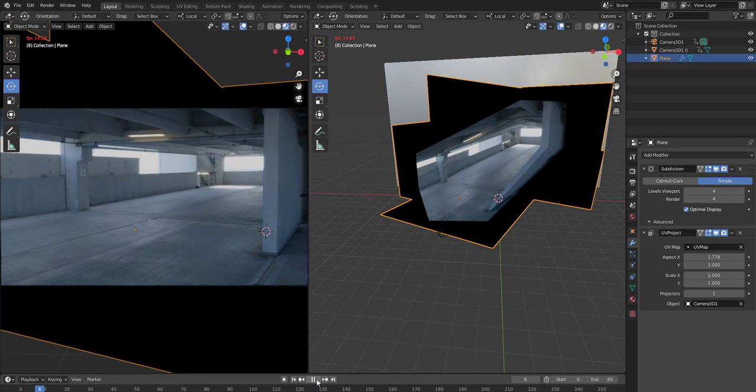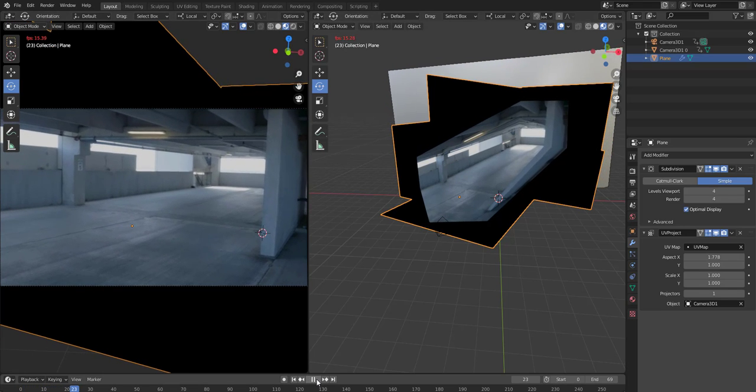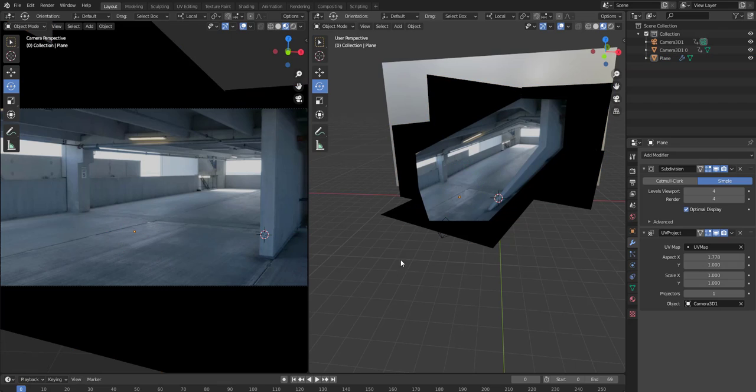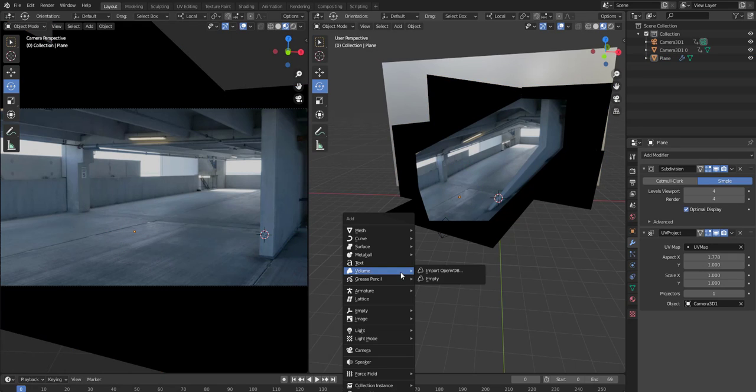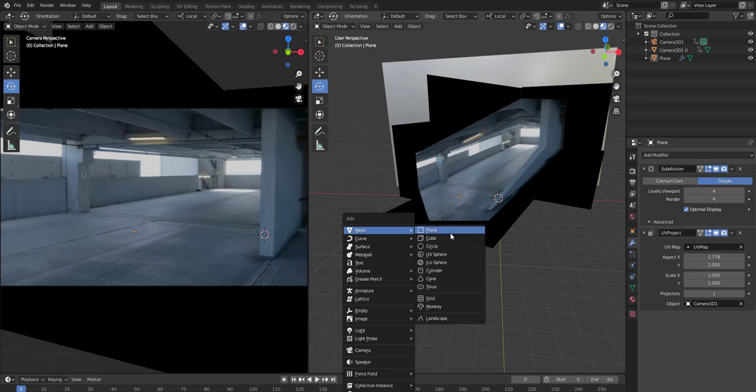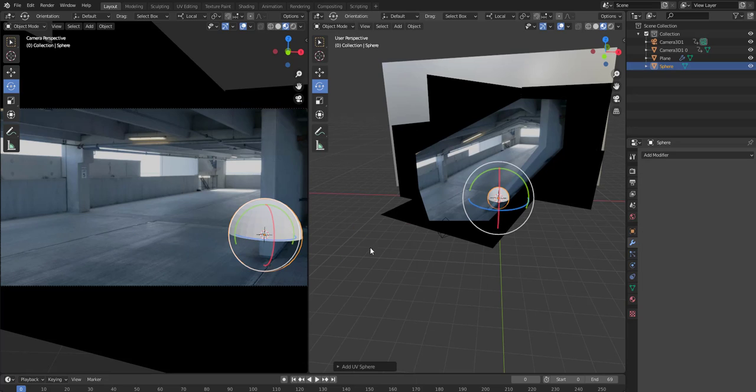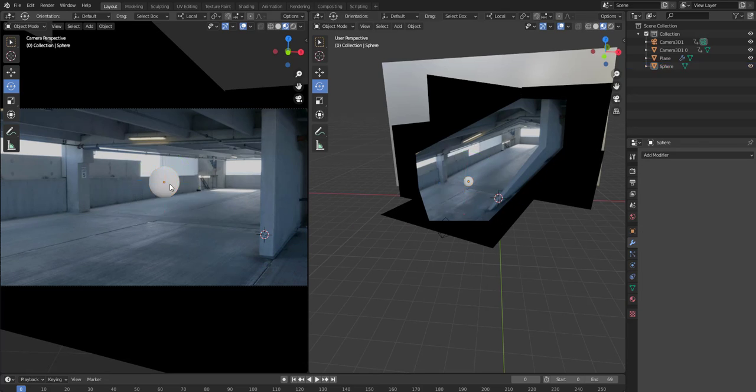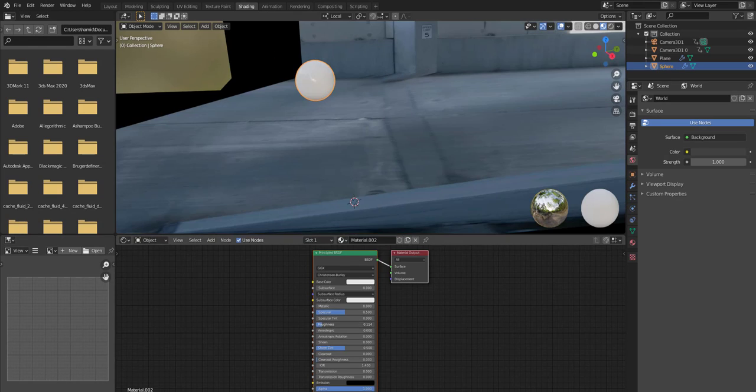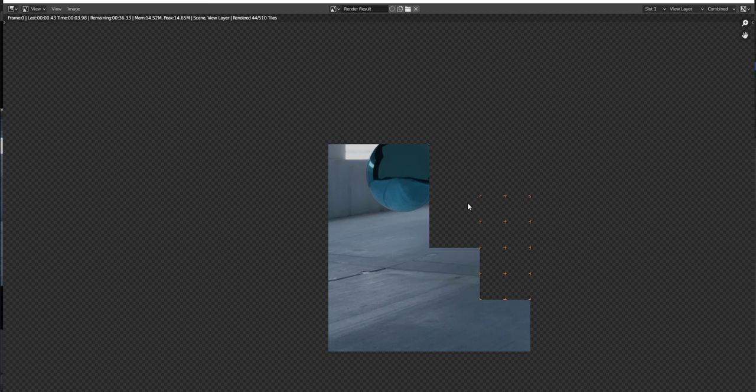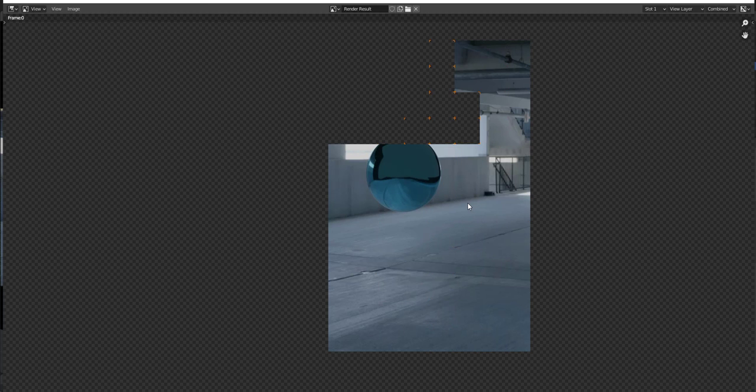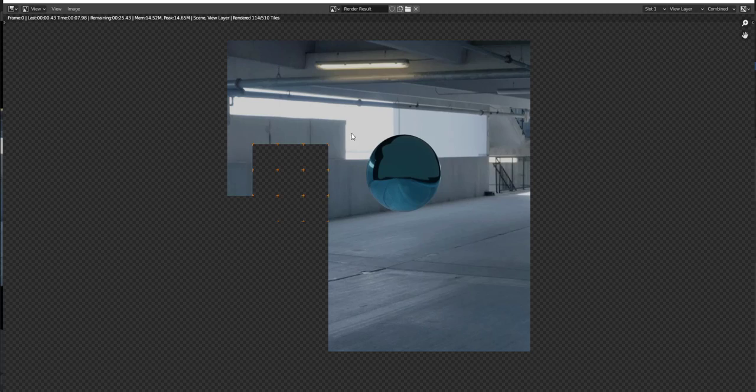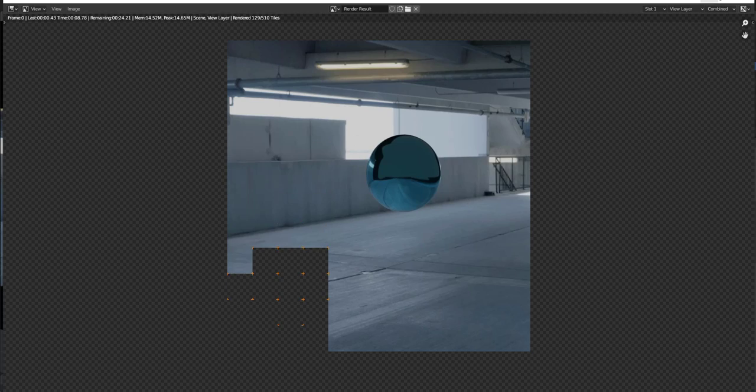Alright, so this looks pretty cool. And so from here, yeah, you created the scene. You can put in some, let's add a UV sphere, and we're getting reflection of our environment as well.